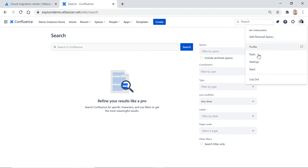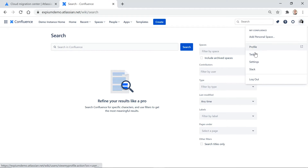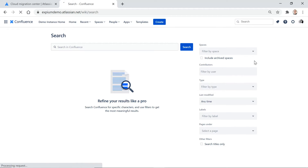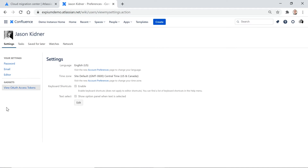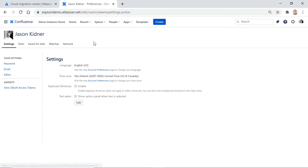You have your gear icon that you're used to seeing if you're a Confluence admin, and then you have your profile and settings. This is a slightly different view, but ultimately these all take you to your settings, which look very similar to what they do on server — where you can look through your tasks, pages you're watching, and so on.